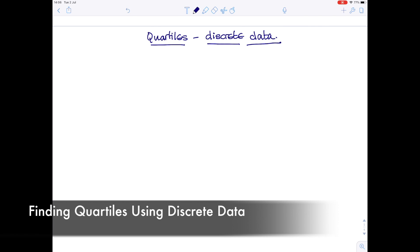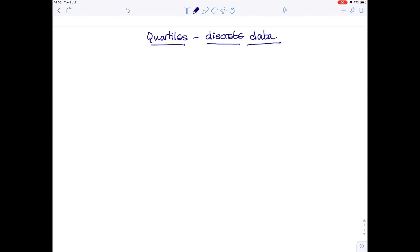Today we're going to look at finding quartiles when you have discrete data. There are quite a lot of words here that need explaining. Discrete data is when data can only take certain values. For example, discrete data would be the number of pupils in a class at school, or the price of a can of drinks — they can only take certain values.